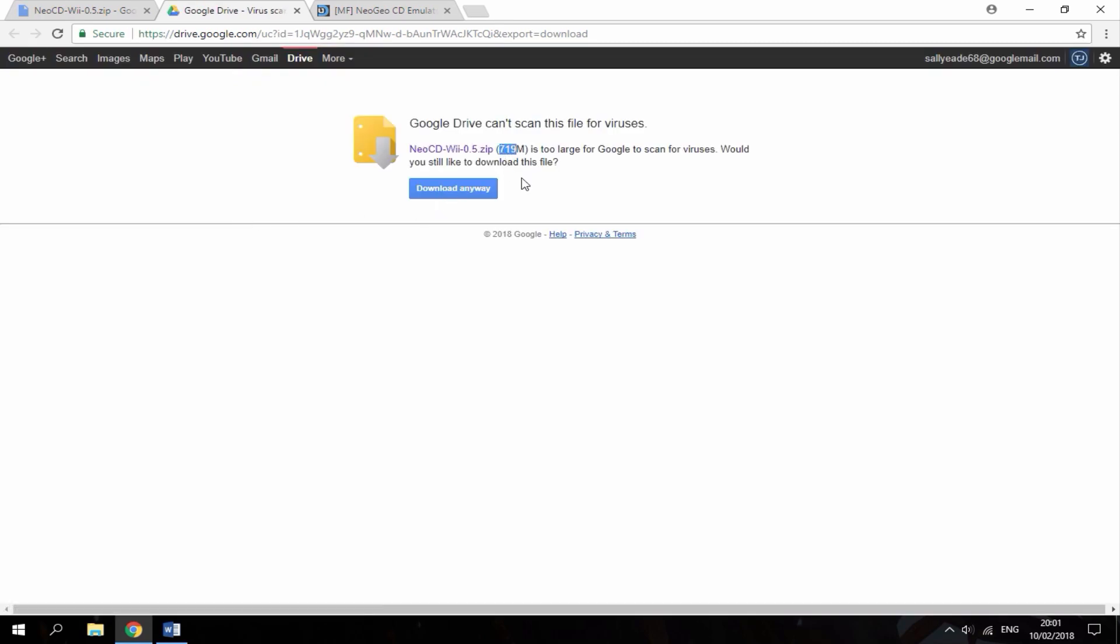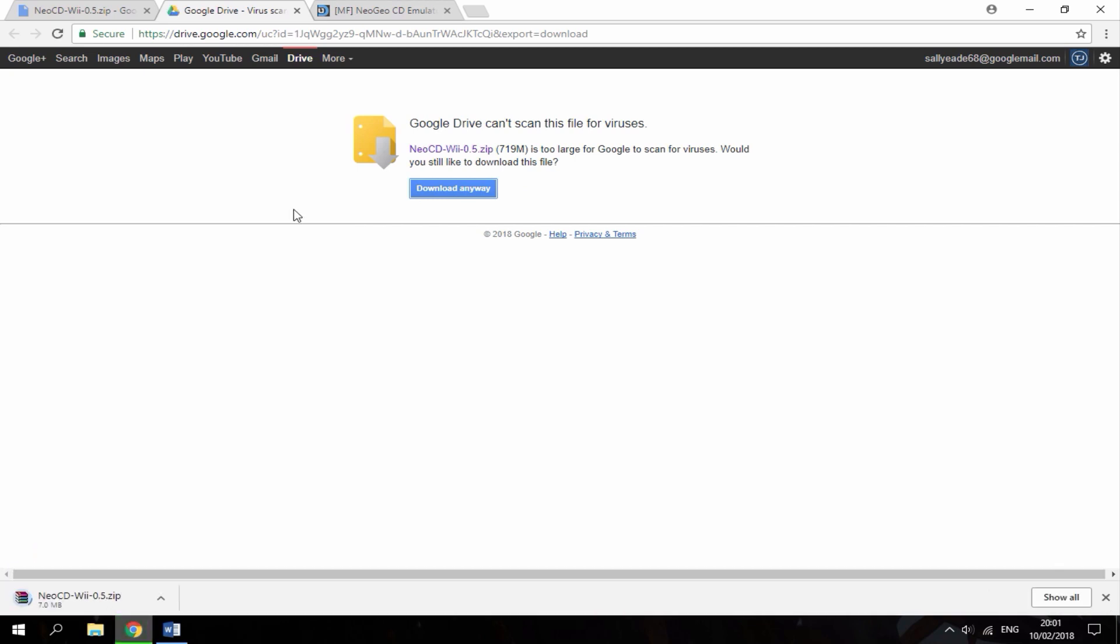The file is quite big, it's about 700 megabytes. While that's downloading, if you guys want some more games,